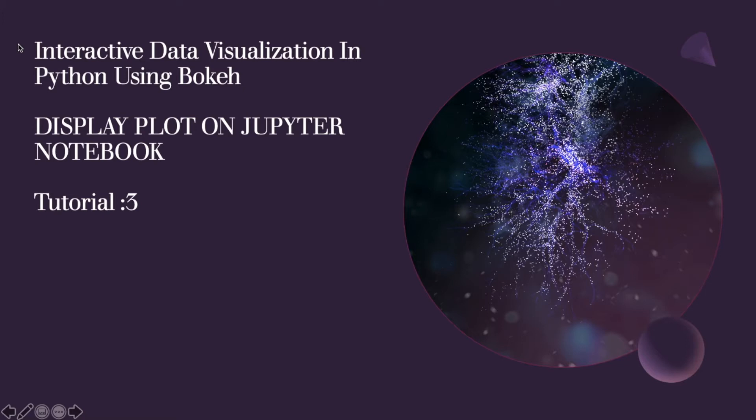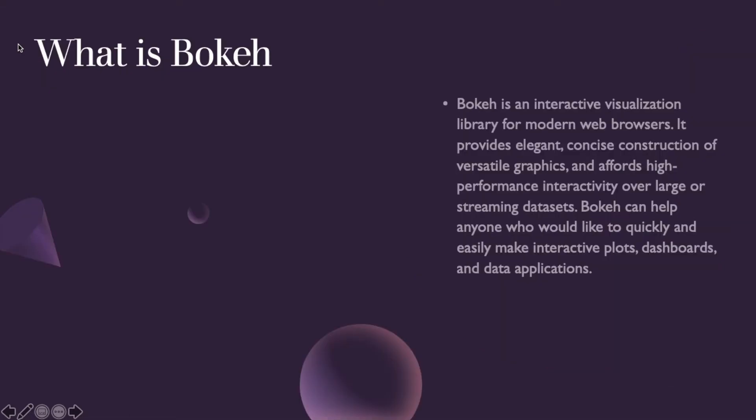But in this tutorial we'll see how to load and display the plot in the same window of your Jupyter Notebook. For doing that you probably might need some method, and I'll be going to talk about that method.